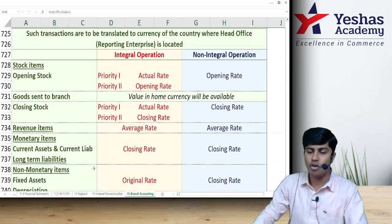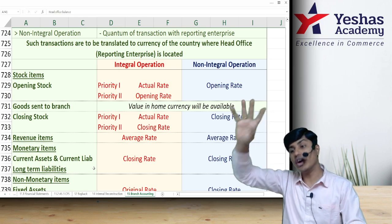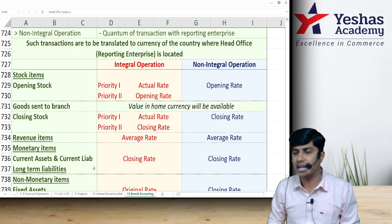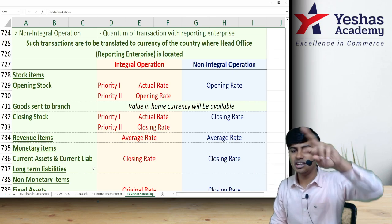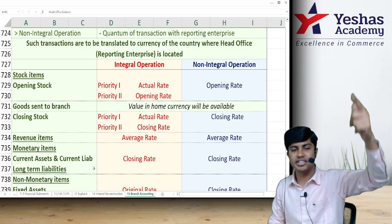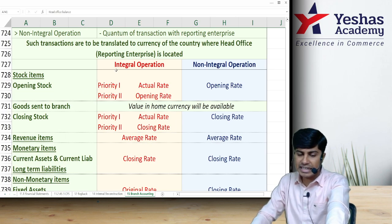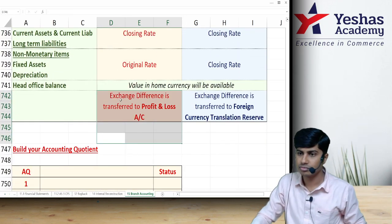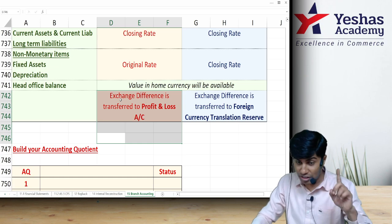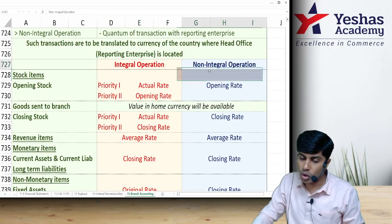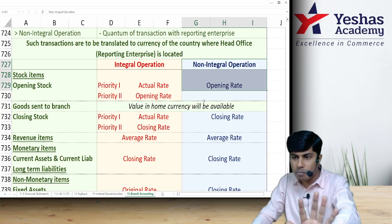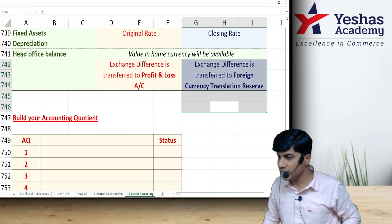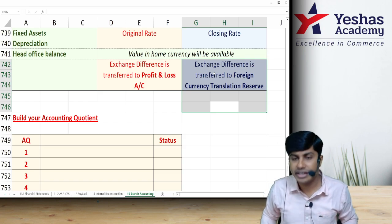When we convert the foreign branch trial balance from foreign currency to home currency, the resulting trial balance in home currency will not tally, because different items were converted at different exchange rates. If it is an integral operation, the trial balance difference is posted to the P&L account of the head office. If it is a non-integral branch, the difference is not posted to P&L; instead, it is kept in a reserve called FCTR — Foreign Currency Translation Reserve.